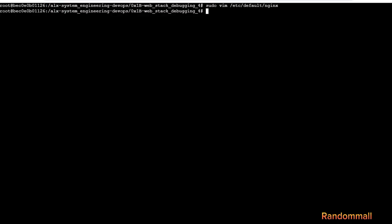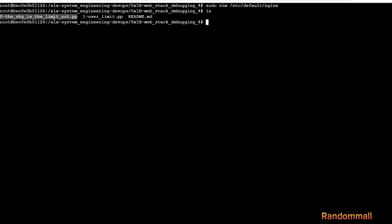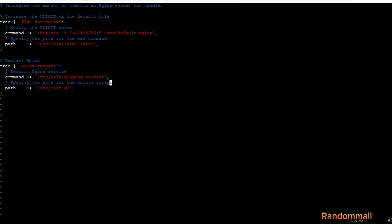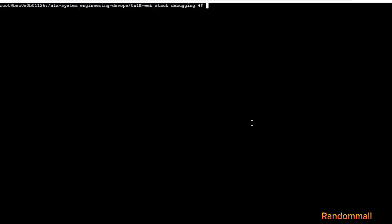What this command does is replace the soft limit, which is 15, with the hard limit, which is 4096, and then we start nginx. Now we apply puppet and see.